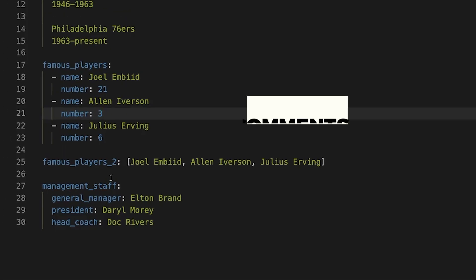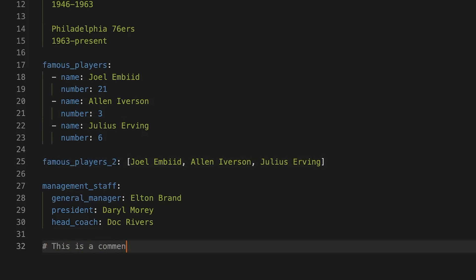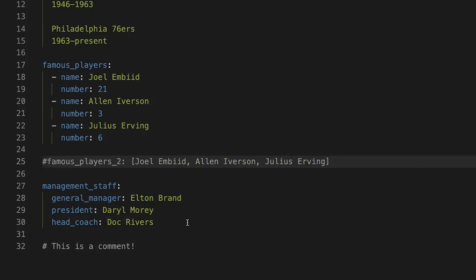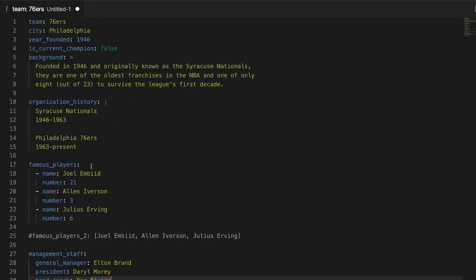And you could just continue to indent in and get as complicated as you need to. The last thing we'll touch on here is comments. And the way that you do that is through the pound sign. So pound, this is a comment, and it would treat it like that. So we could go ahead and comment this out. Maybe we don't want that.